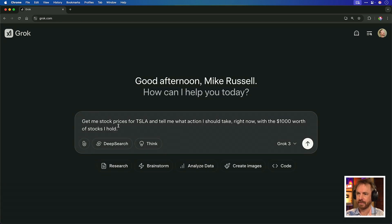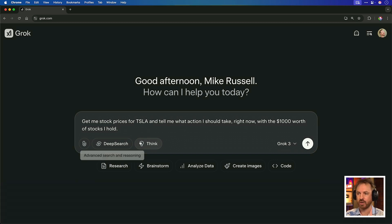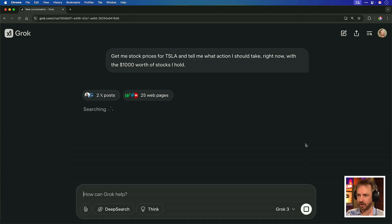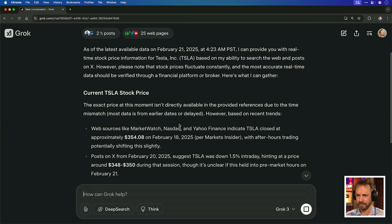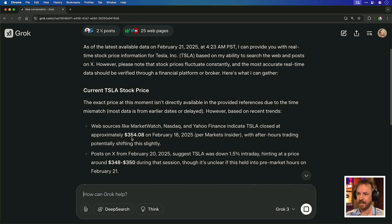I'm going to ask Grok3: get me stock prices for Tesla and tell me what action I should take right now with $1,000 worth of stocks that I hold. I'm not going to choose deep search or think — just see if Grok3 can access real-time information. It's searching, looking at X posts and also some web pages. Very quickly it's coming back with an answer, telling me as of today the stock price of Tesla, which is indeed up to date, though it refers to a few days ago as February 18.